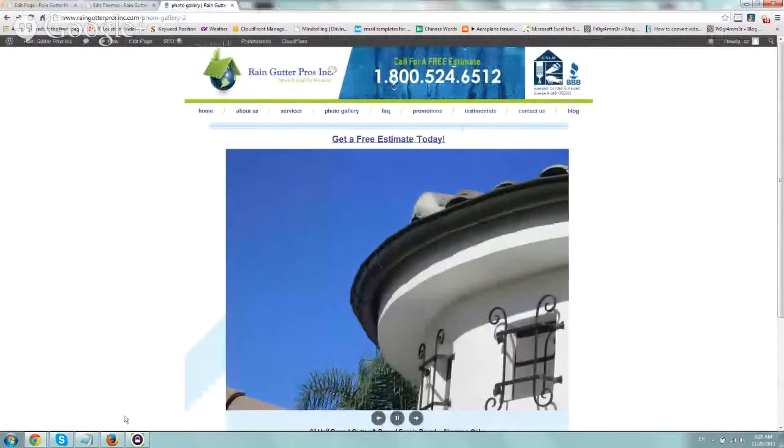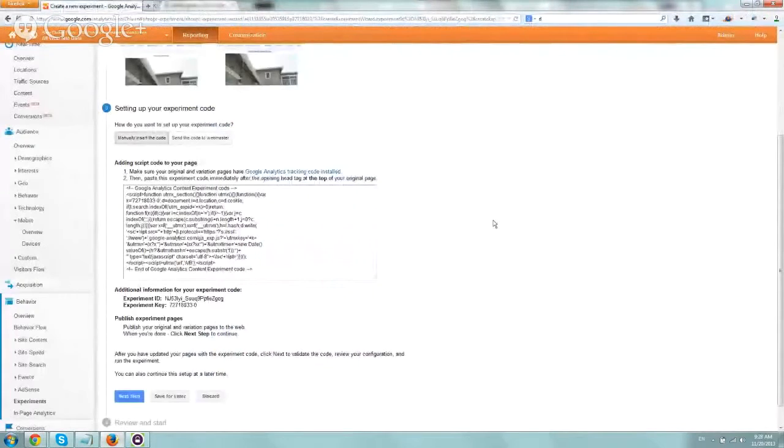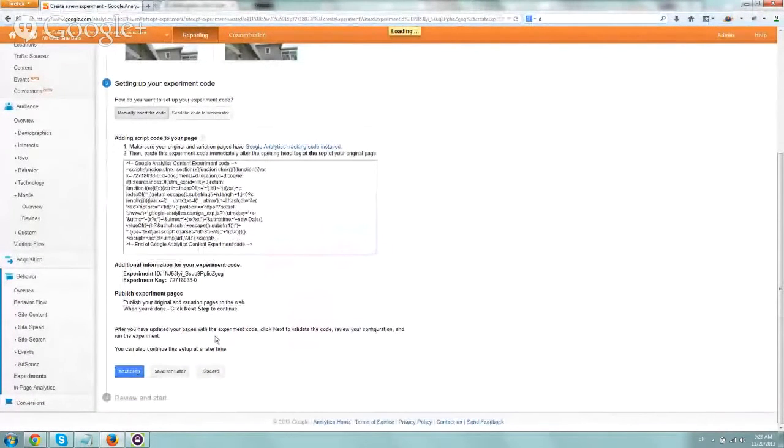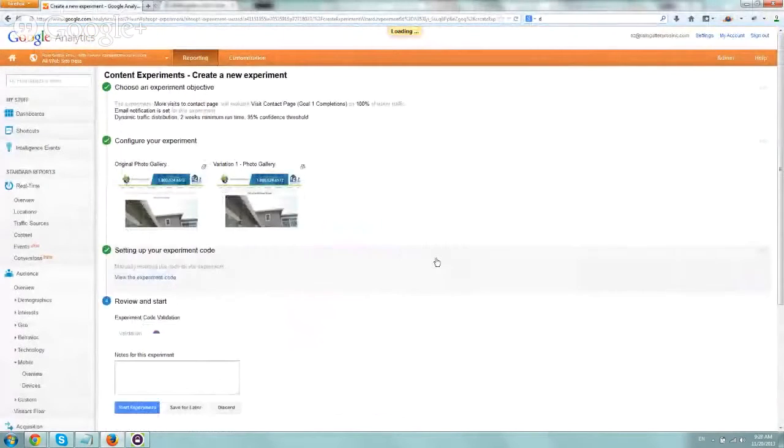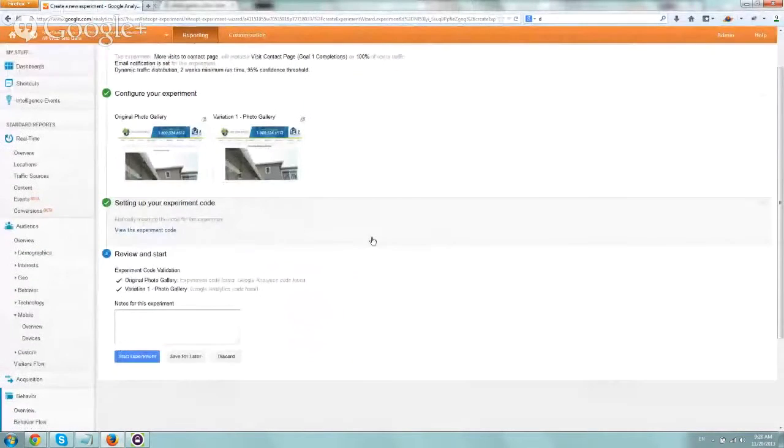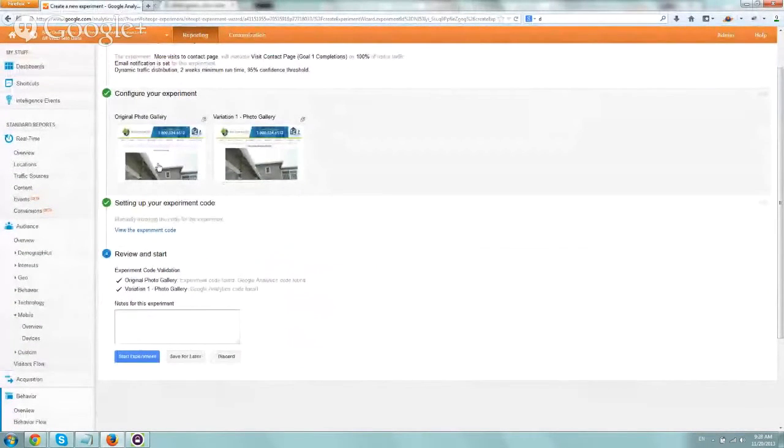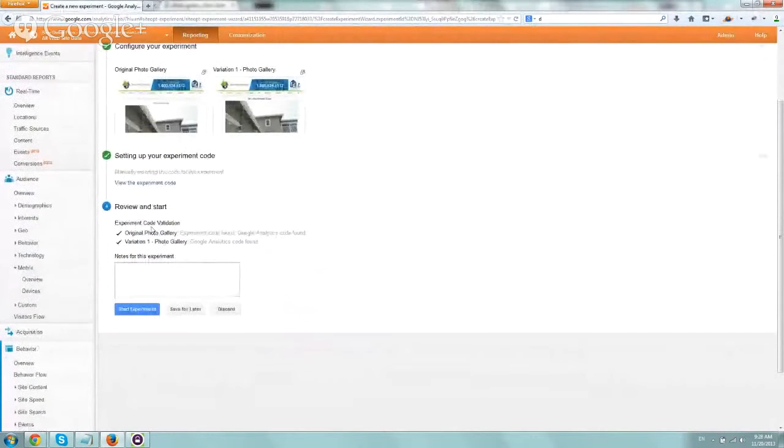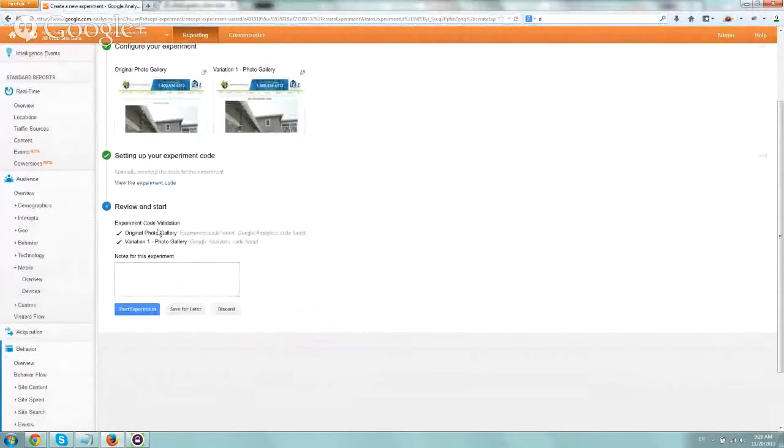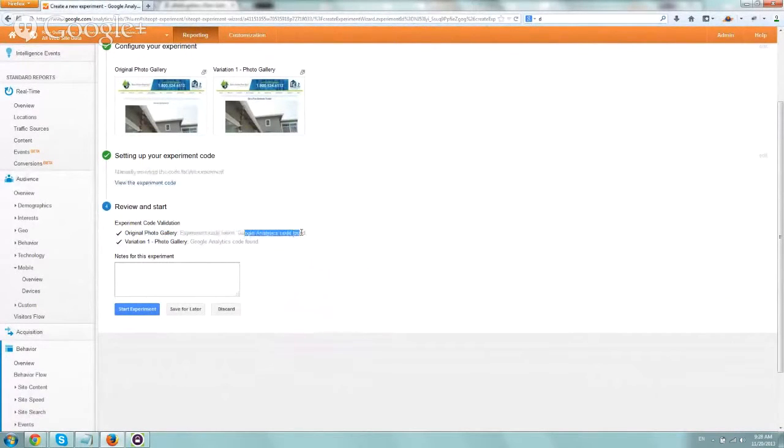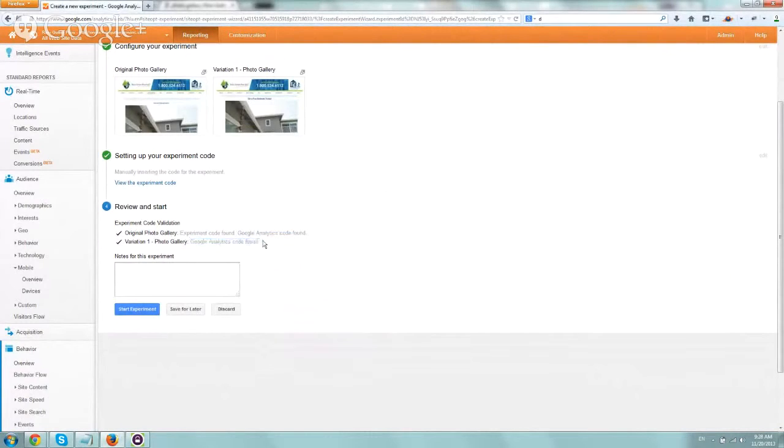Now we're going to continue and move on to the next step. So the next step is just going to verify that everything looks good. And you can see it here. The images, the previews, and right here, it says check and check. So original Photo Gallery has the experiment code, the unique experiment code, Google Analytics code, and the variation has Google Analytics code.